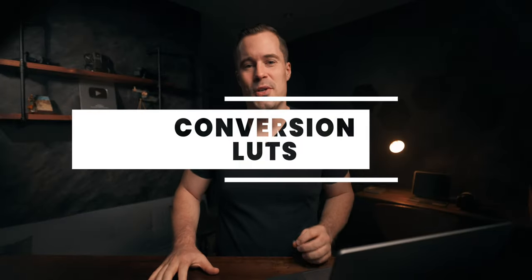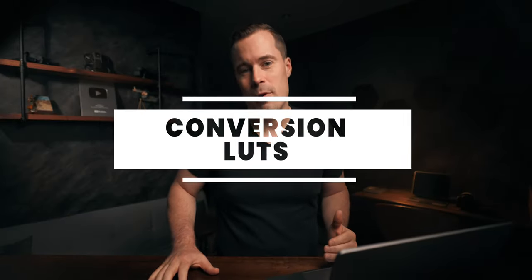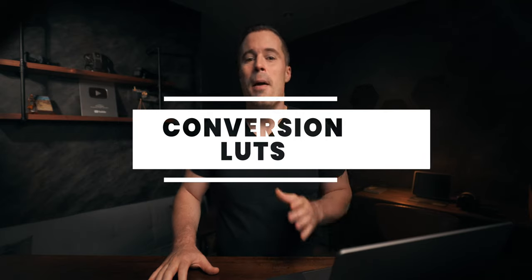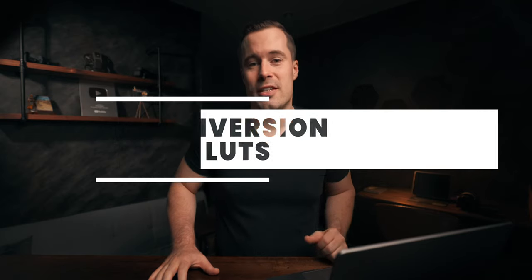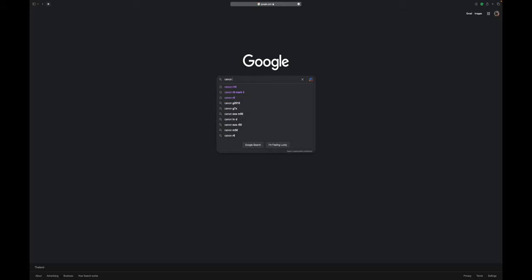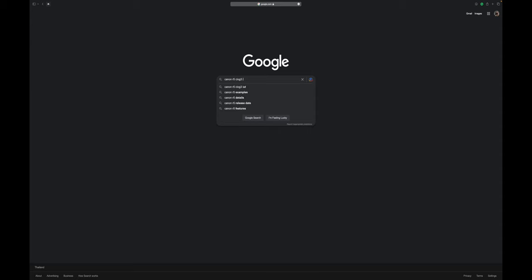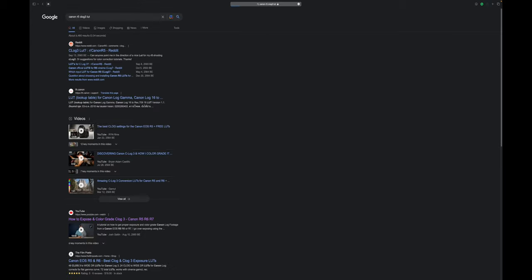The first method I want to show you is using a conversion LUT from your camera manufacturer. Many cameras, especially higher-end ones, will come with a LUT specifically designed to convert log footage to a more visually appealing image. These LUTs are usually available for download from your camera manufacturer's website for free.